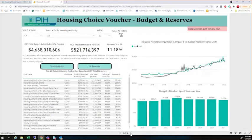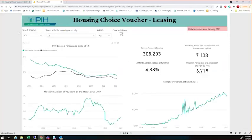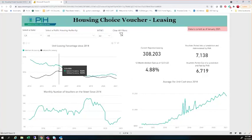Going to the next page, one thing to be aware of is that whatever your selection is, it's going to continue throughout the dashboard. Since I selected California here, you're now going to see California selected throughout the dashboard. As you do this interaction with the dashboard, whatever you're interested in — whether it be a specific state, a specific housing authority, or overarching MTWs — that selection made on the initial pages will flow throughout until you clear your filters.